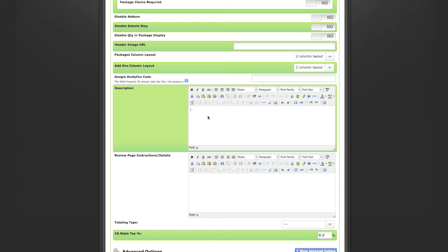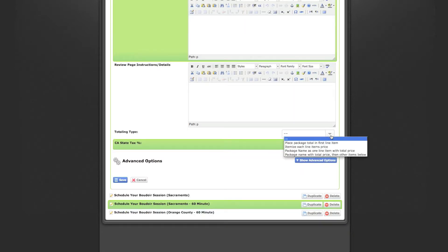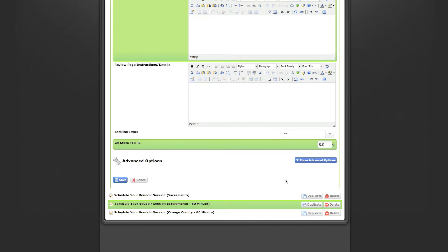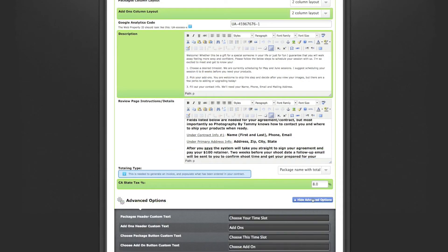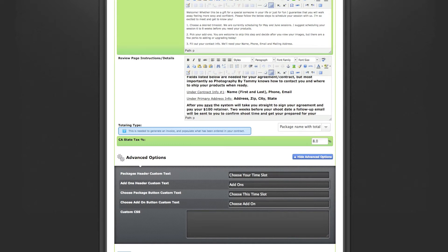You also want to set up a description, which shows up under the image header — I'd suggest a welcome message and detailed steps on how clients can get through the proposal page. Fill out the review page area with instructions on what information you want them to fill out. Set your tax, how you want items displayed on the contract — I chose package name with total price and other items below — and under Show Advanced Options, I set it to Choose Your Time Slot rather than packages, since all packages are the same and only differ by time.